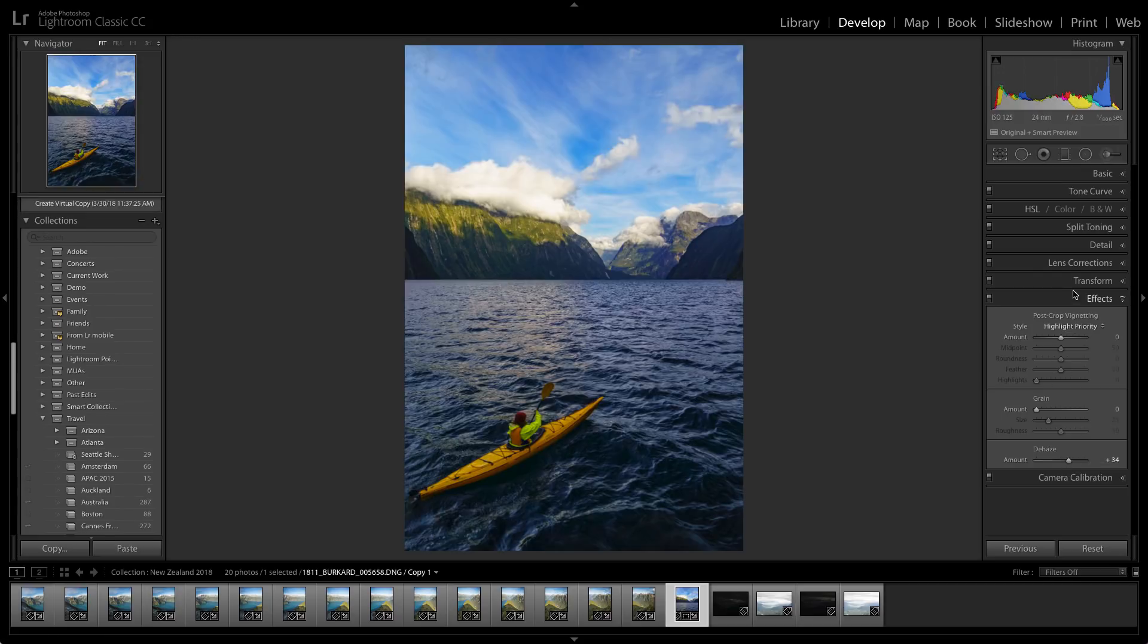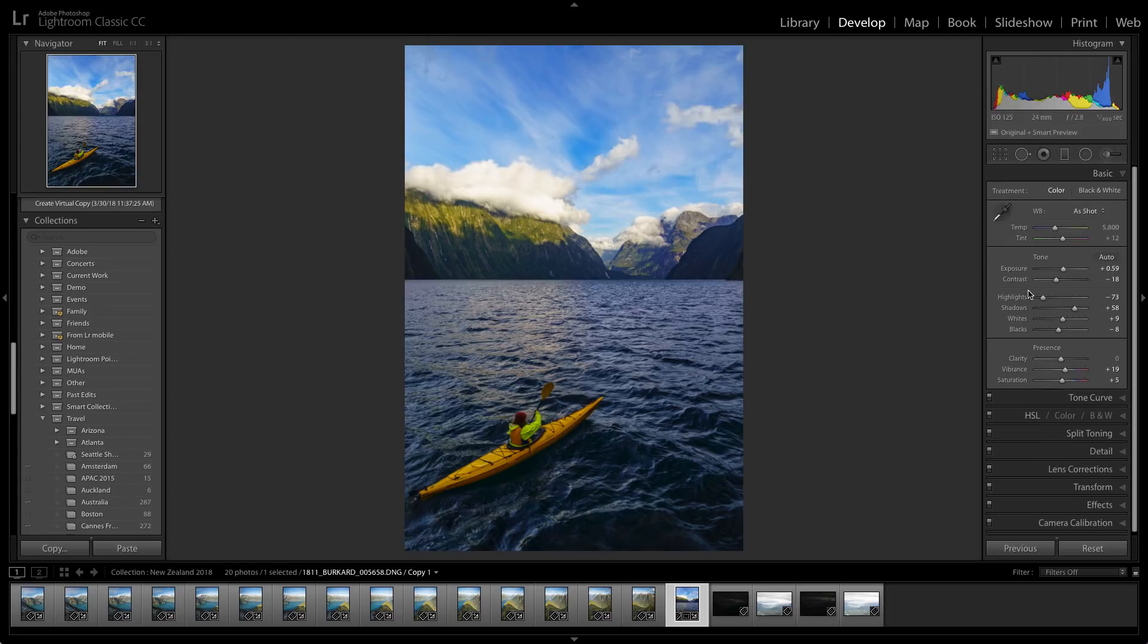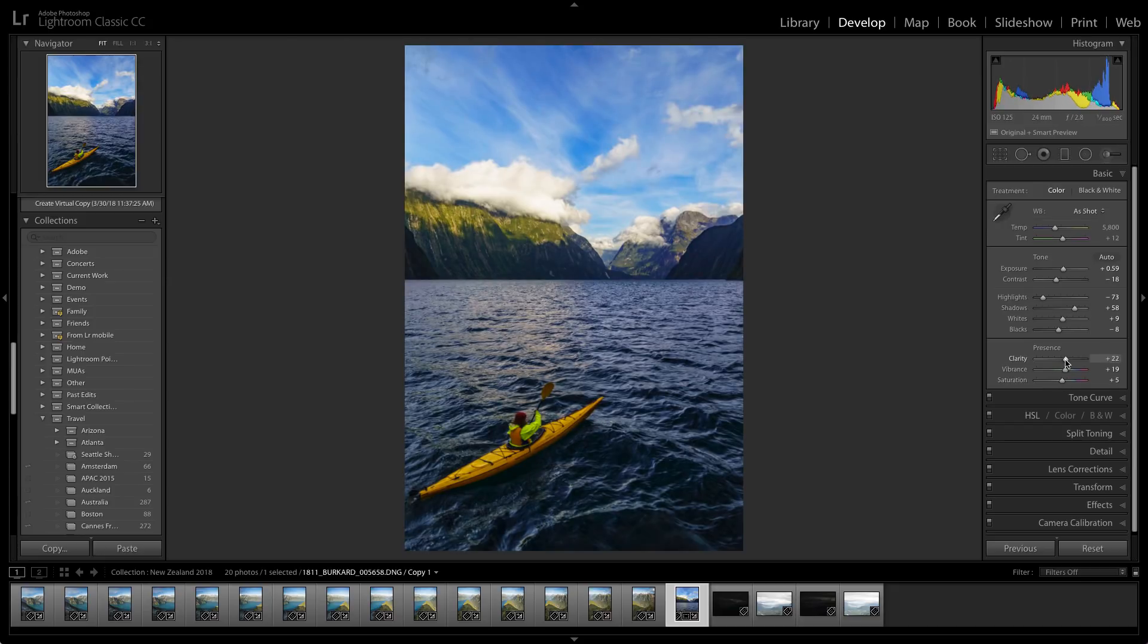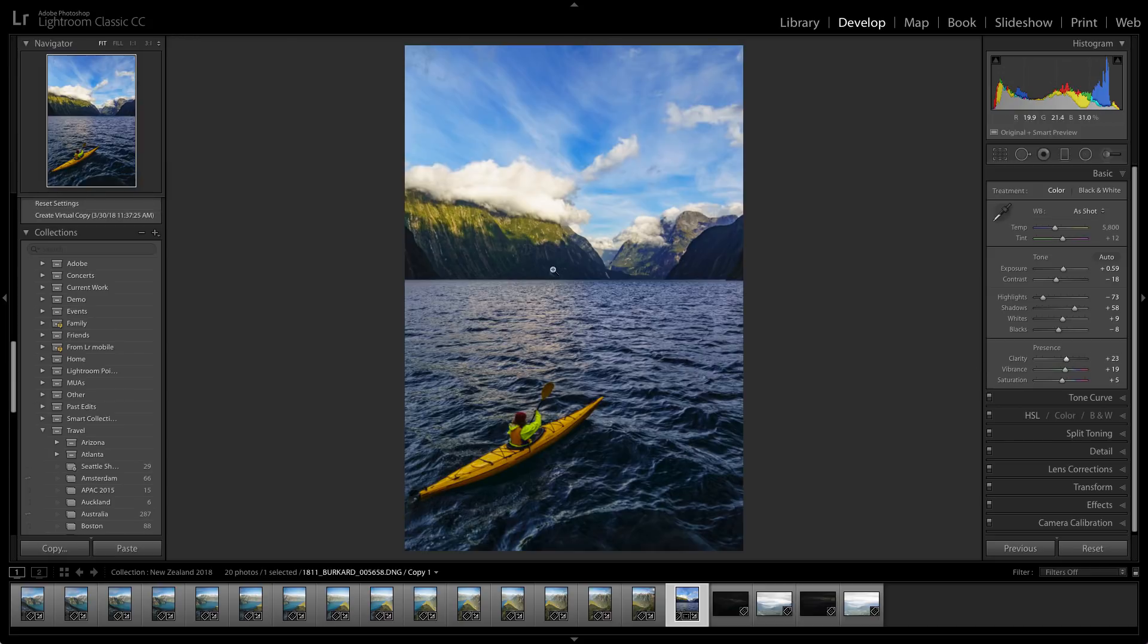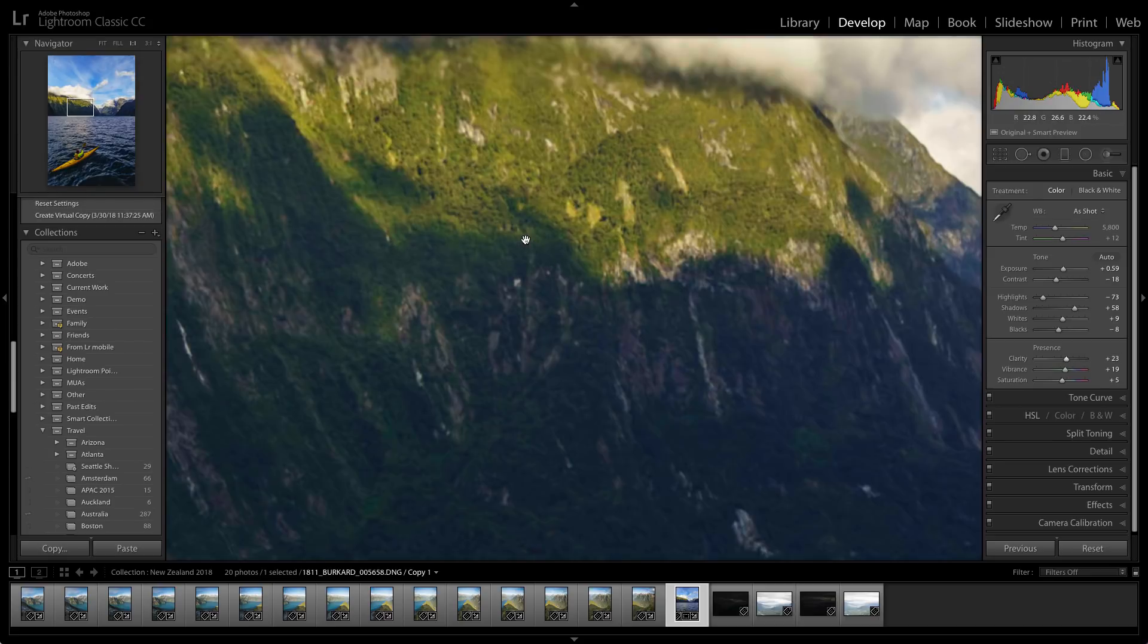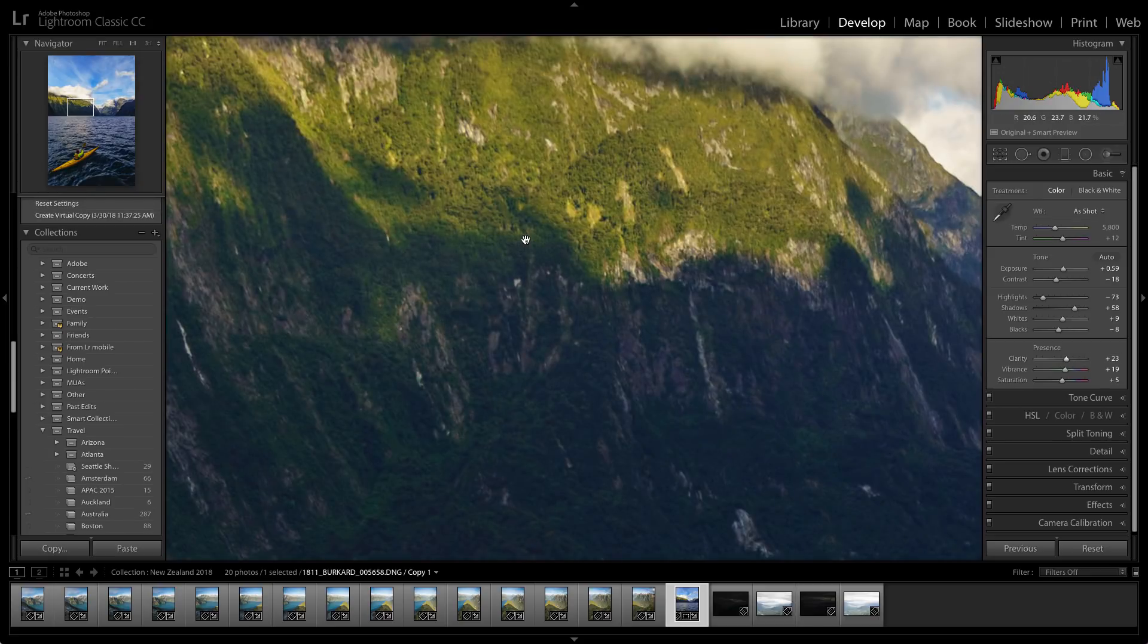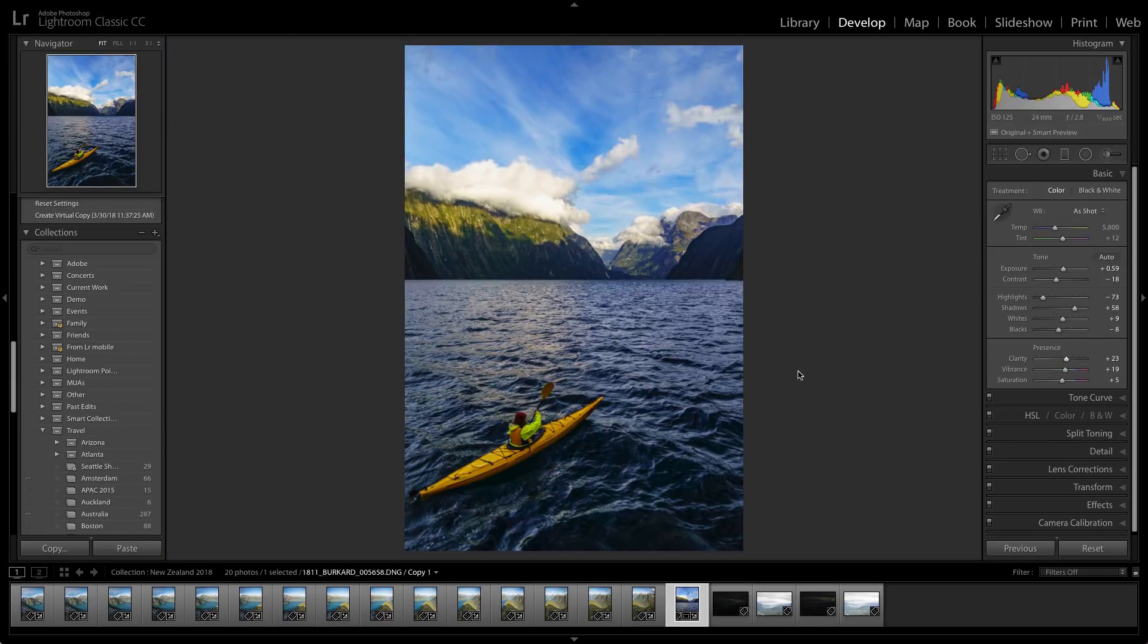Now we'll head over to the basic panel one last time where we're going to go ahead and bring up the clarity of this photo to really bring out more detail. And as you can see, we can really start to see it in those mountains.